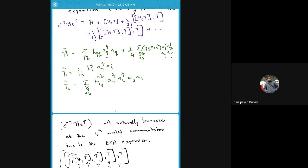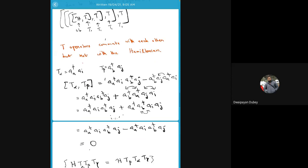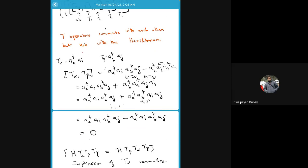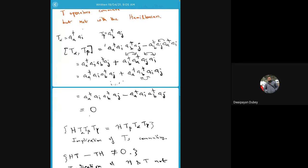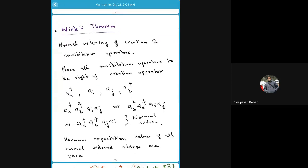We showed how to write the Hamiltonian in terms of creation-annihilation operators. An important point is that the T operators — also called cluster operators or excitation operators — commute among themselves, but they do not commute with the Hamiltonian. The second mathematical tool we will need is Wick's theorem, which requires the concept of normal ordering.